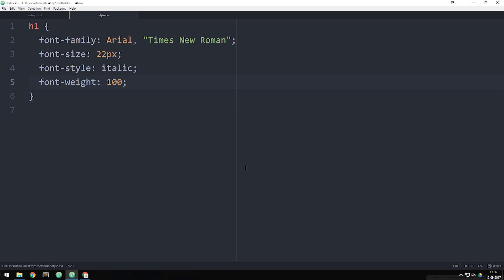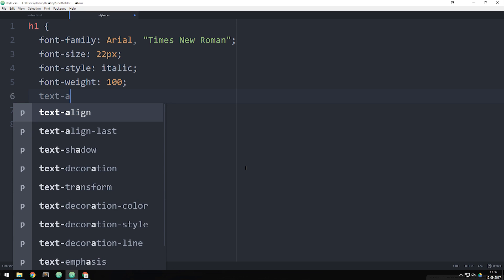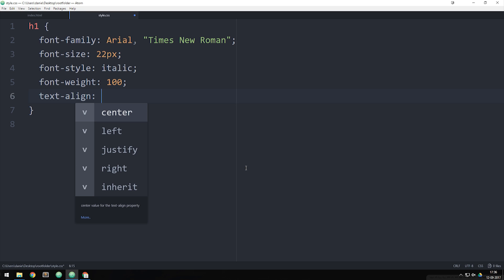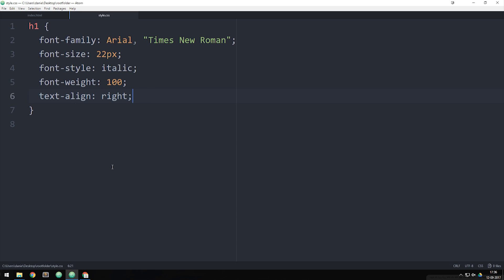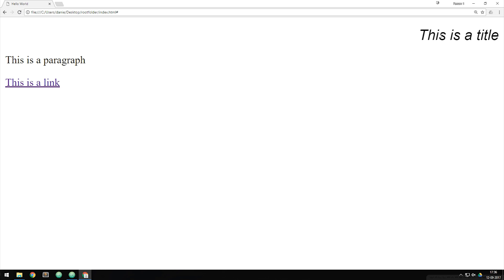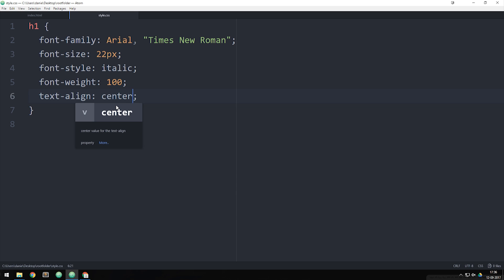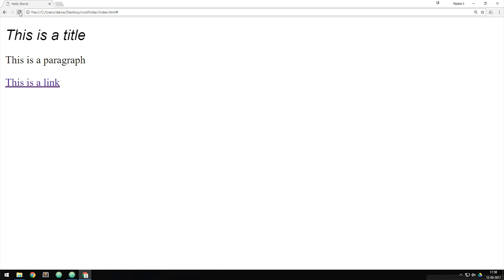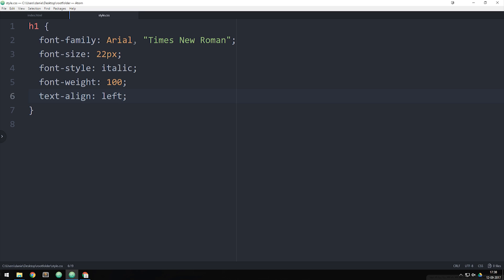The next properties start with 'text-' instead of 'font-'. We have text-align, which allows us to align text to the left, center, right, or justify it. If I set it to right and save, the text moves to the right side of the screen. Setting it to center moves it to the center. Justify stretches text so spacing is equal across the full line width — like in a newspaper — but only works visibly inside a box. I'll change it back to left.